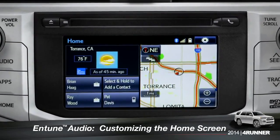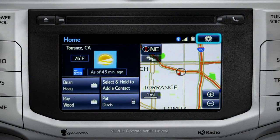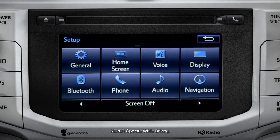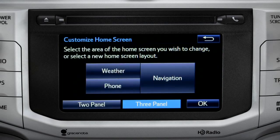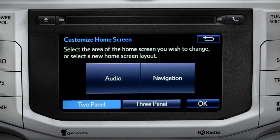To customize your home screen, first tap the settings gear icon. Next, tap the home screen icon. Choose either two panel or three panel. We'll choose three.